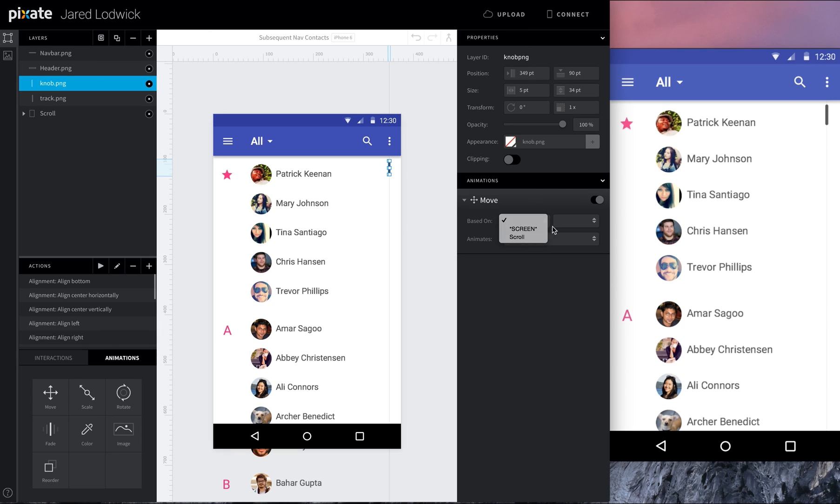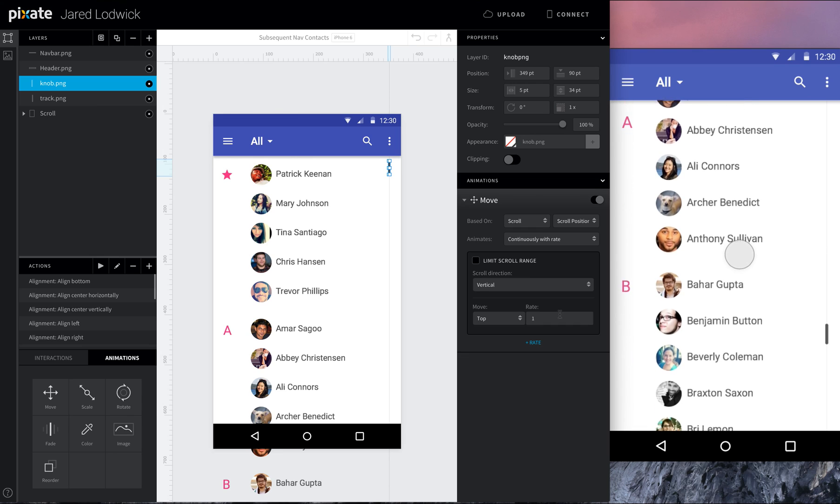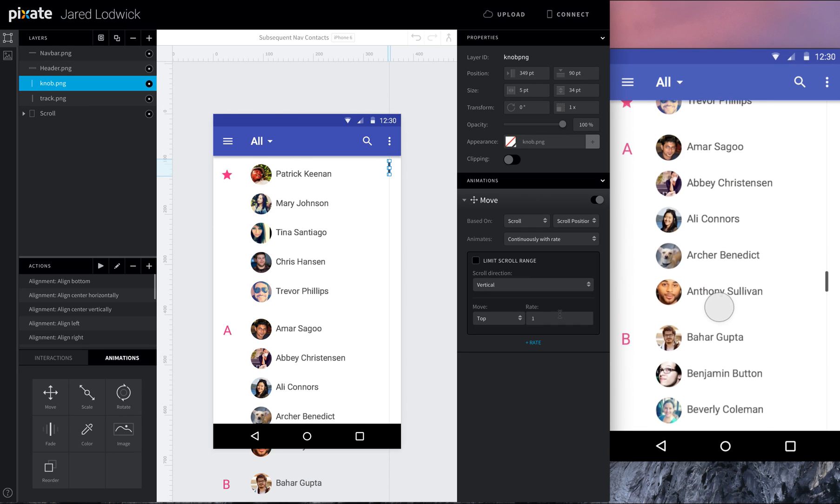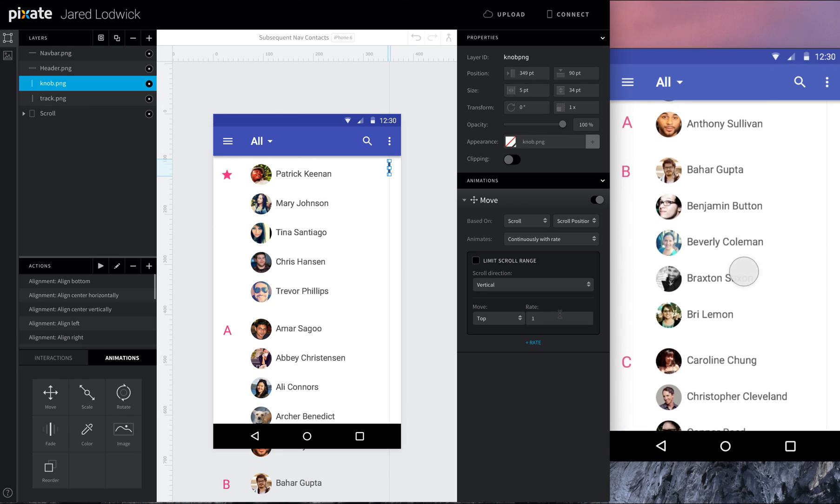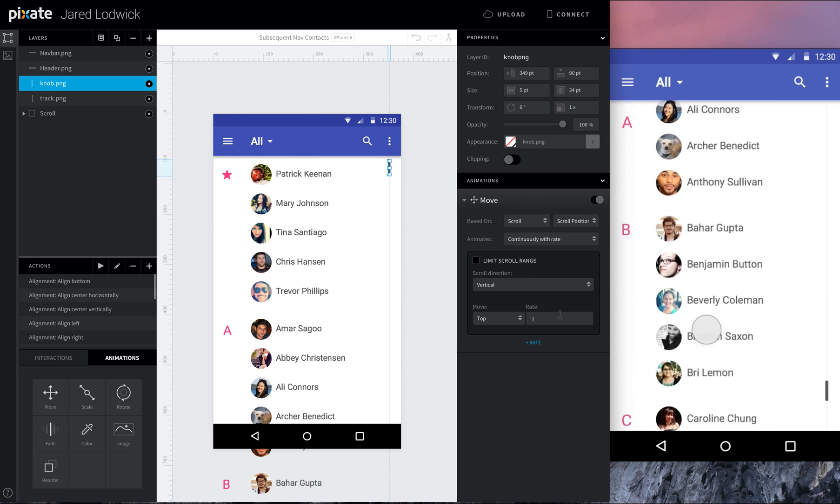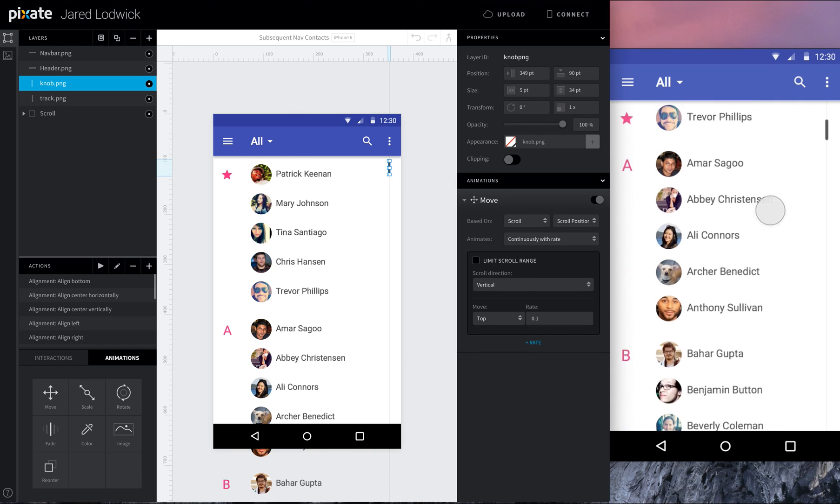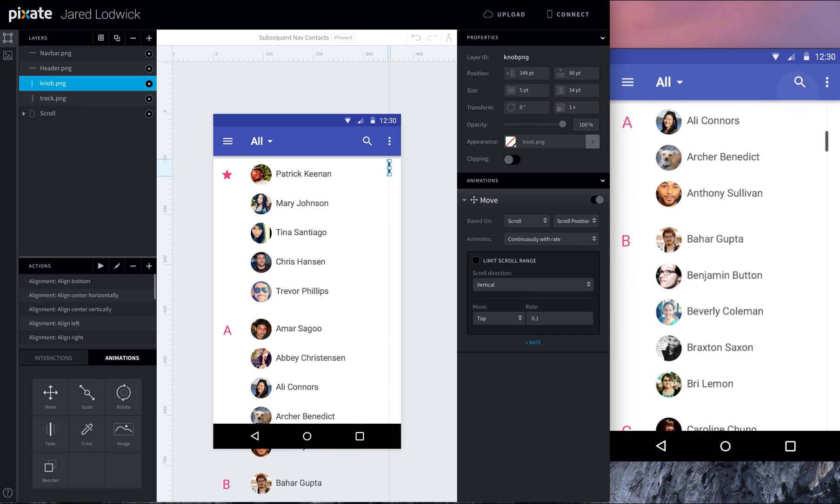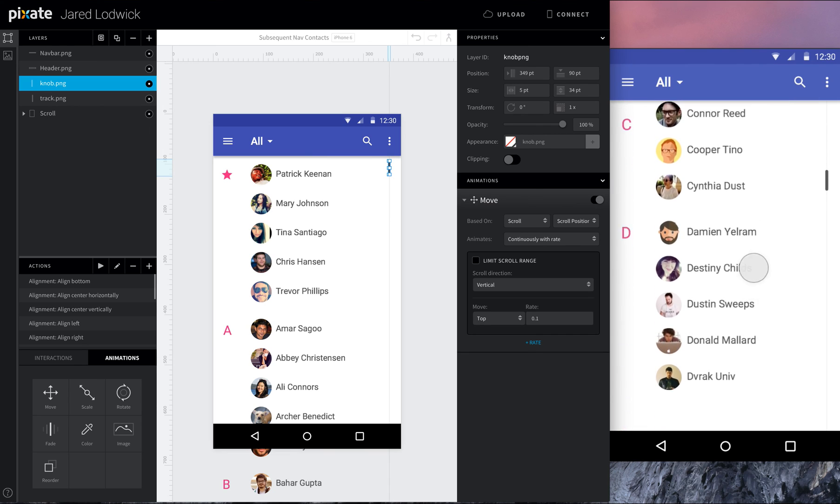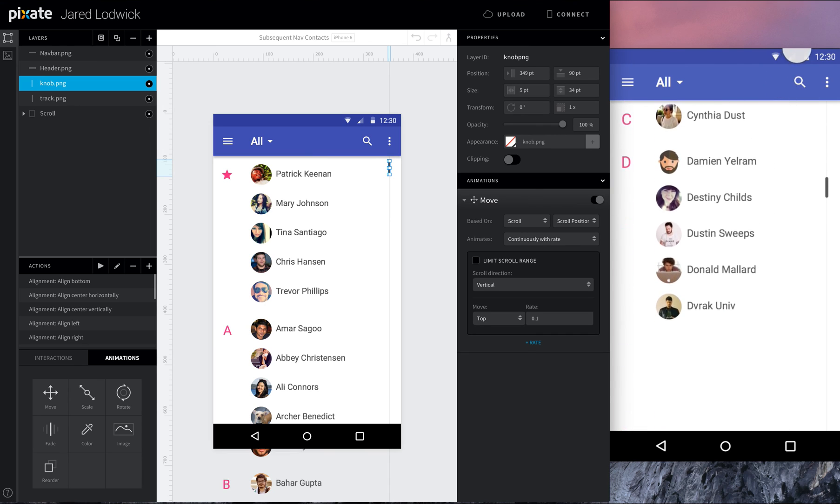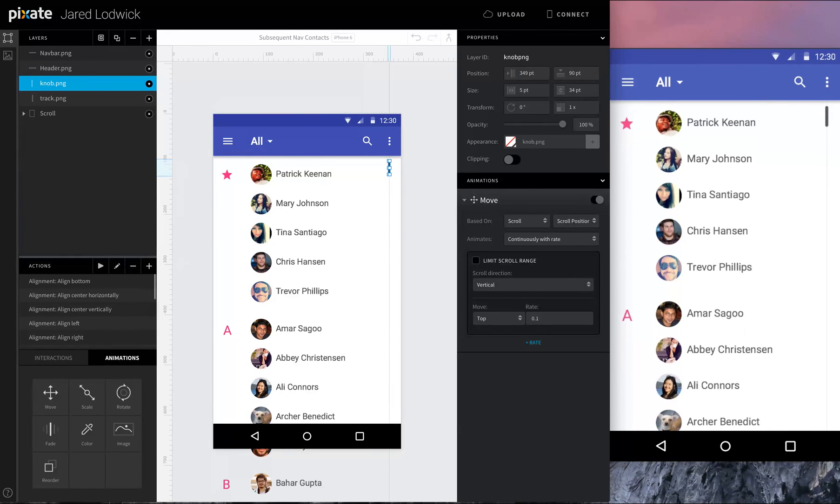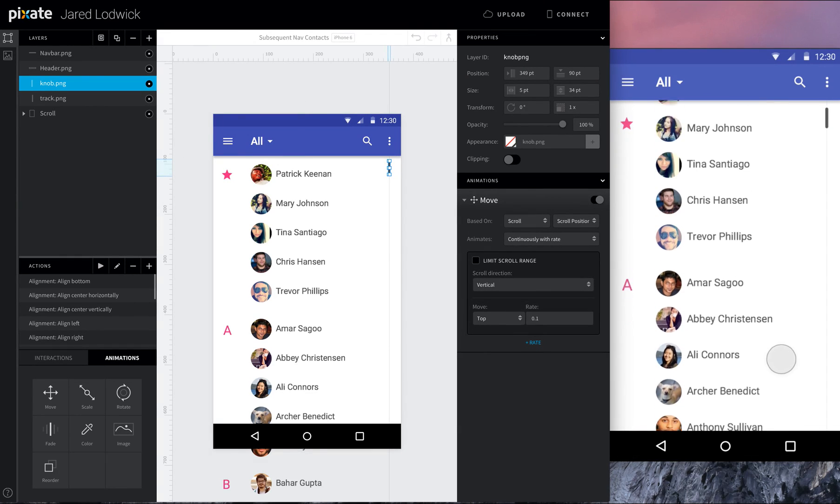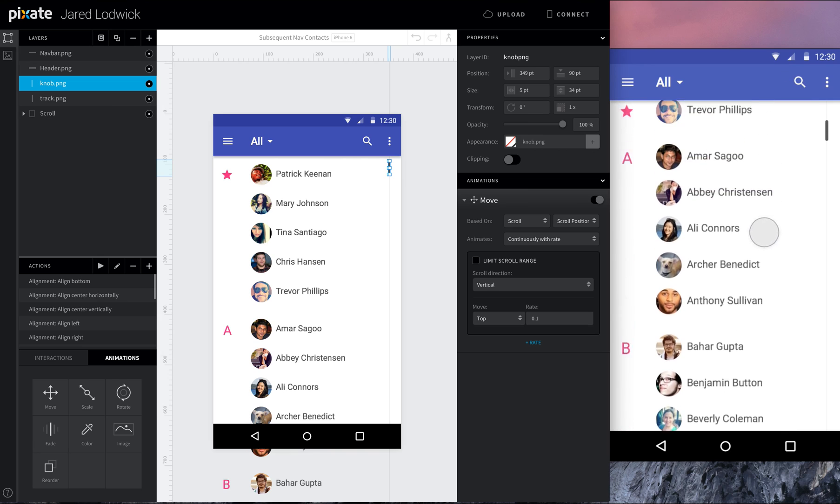I'm going to add a move animation to this. Same thing. I'm going to say based off the scroll's scroll position, it's going to move continuously with rate. And I can say 1 and have it move down, but it's going to go all the way down just based off my scroll. What I'm going to do is actually change this rate to 0.1. We're pretending this is a very long contact app. We don't want it to move down the entire way just because we're only going to D. So just have it move like kind of like that. 0.1. That's pretty good. Let's try that again. There we go.